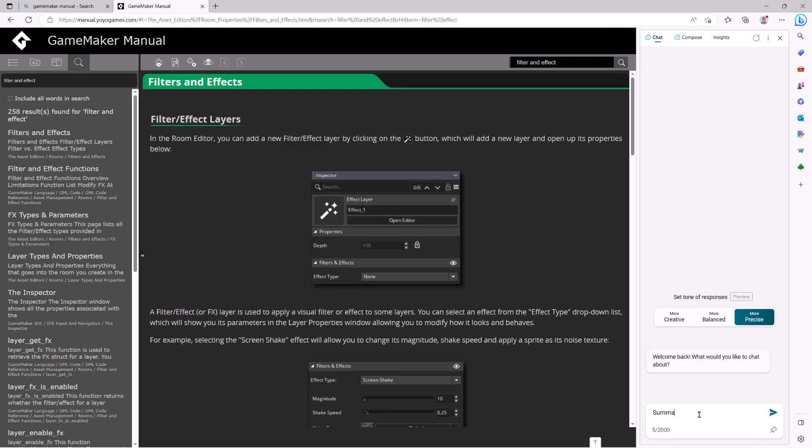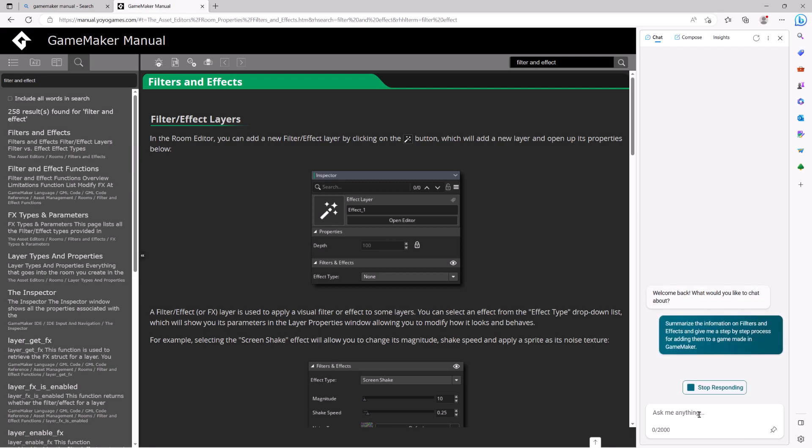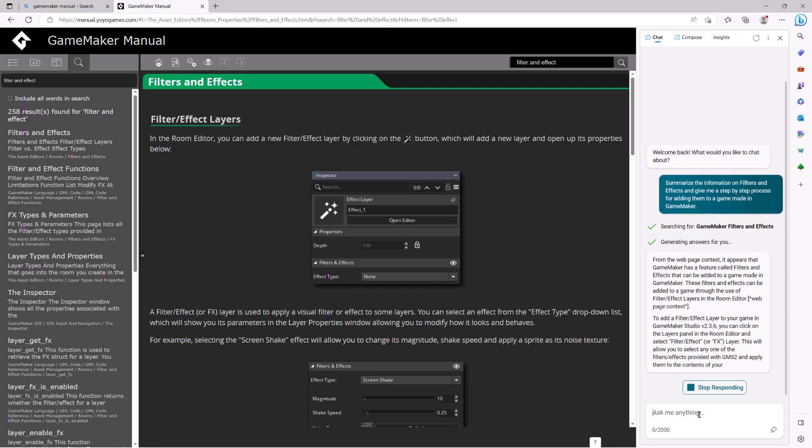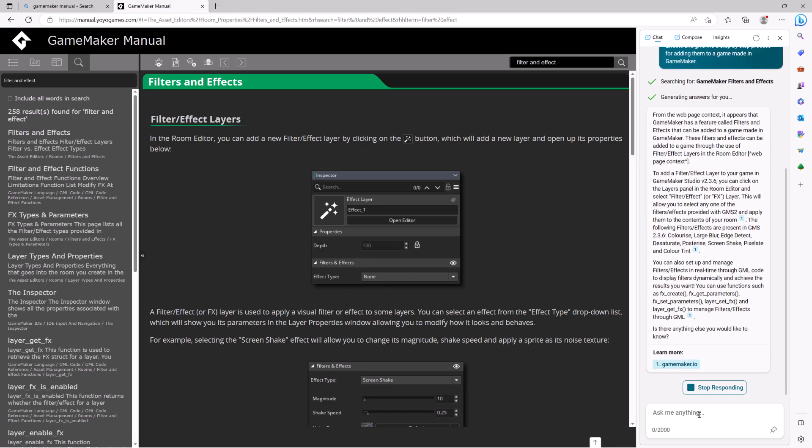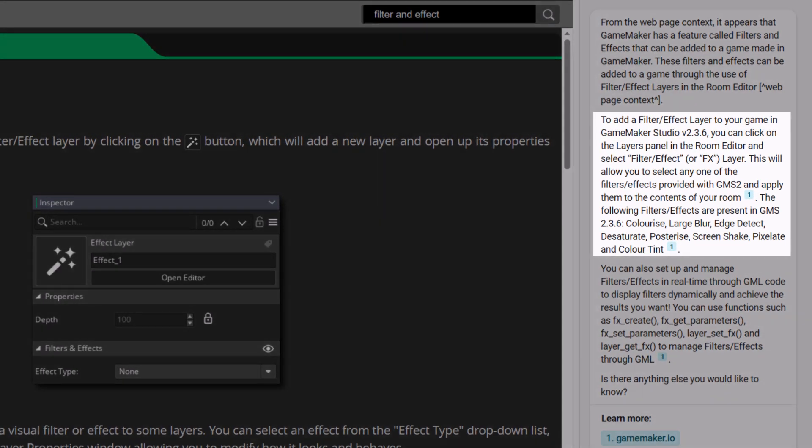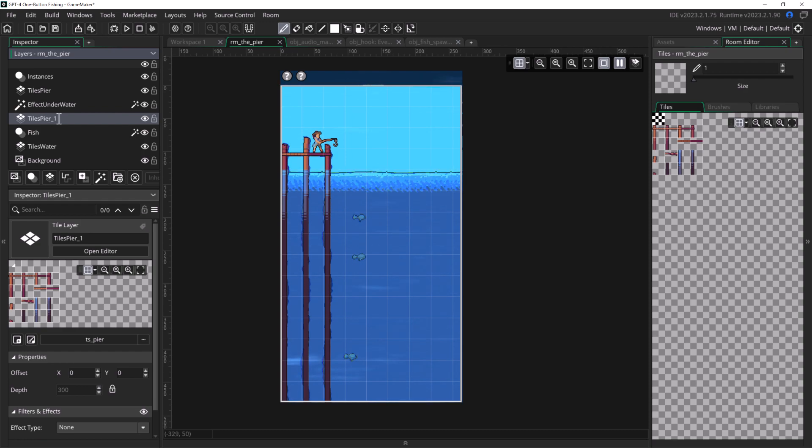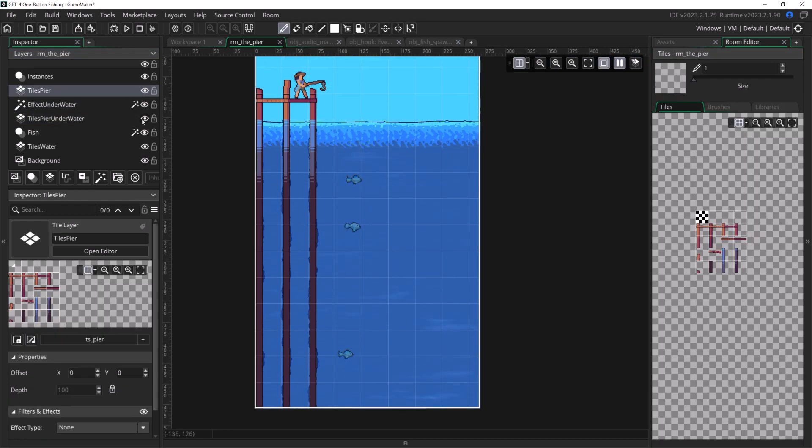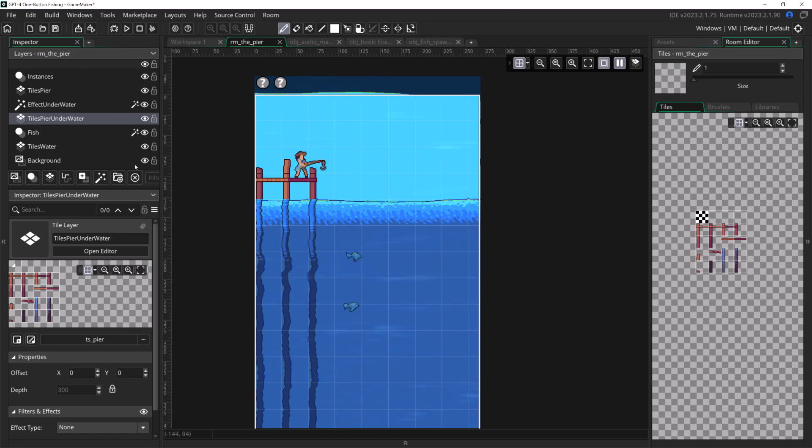...but instead I opened everybody's favorite web browser, Microsoft Edge, and used Bing, which also uses GPT-4 but has the advantage of being able to access the internet and read web pages. I opened the GameMaker manual and asked Bing to analyze it and give me step-by-step instructions for how to add filters and effects, which it correctly did. There were still a few graphical glitches, but I decided I had done everything that I set out to do and called it.